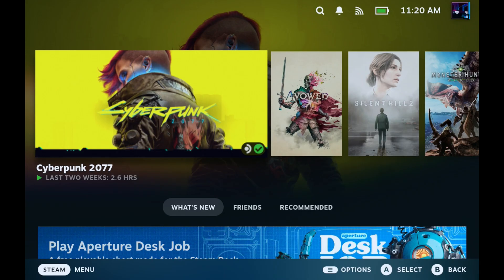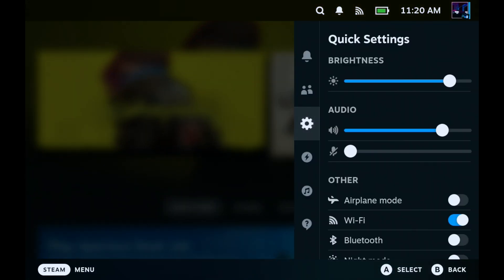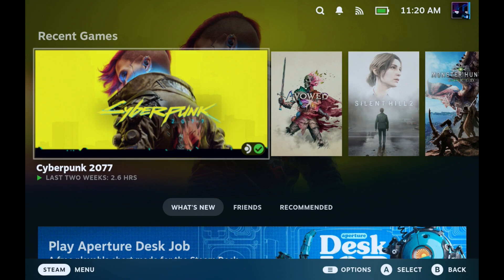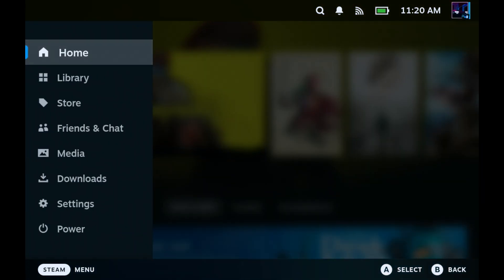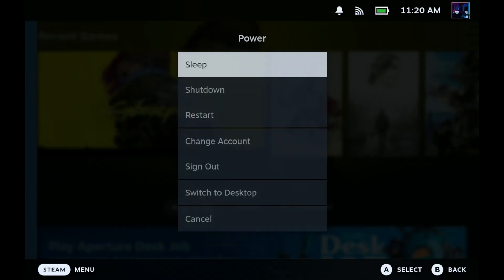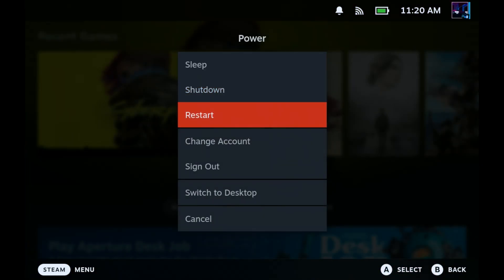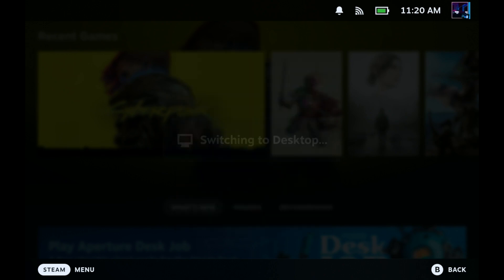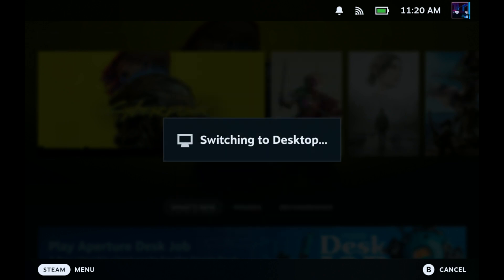Now if you don't already have Decky Loader the first thing we're going to do is install that. I've done a factory reset of my Steam Deck recently so I no longer have it on here so I'll be starting fresh as well. We're going to go ahead and go to power and switch to our desktop mode where we'll quickly install Decky Loader.